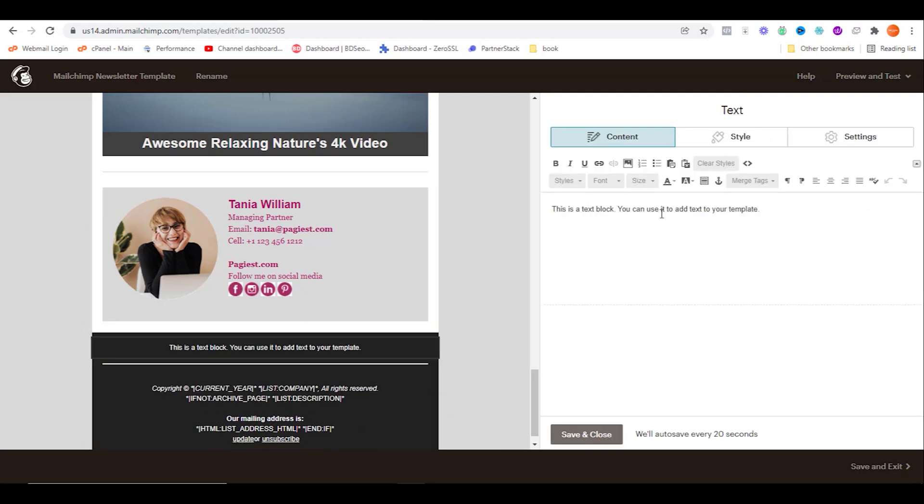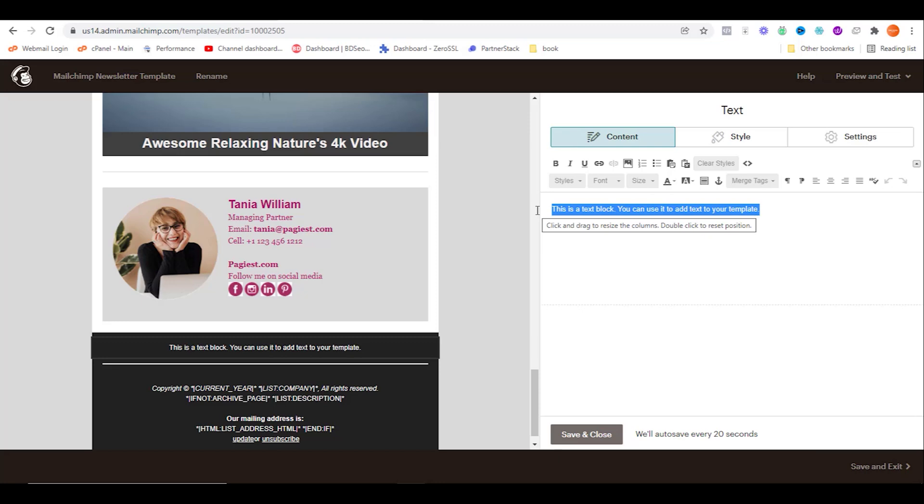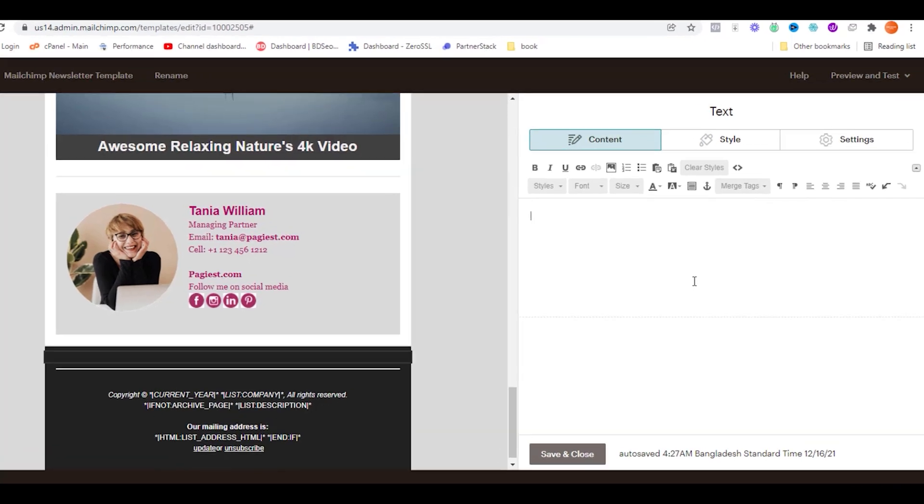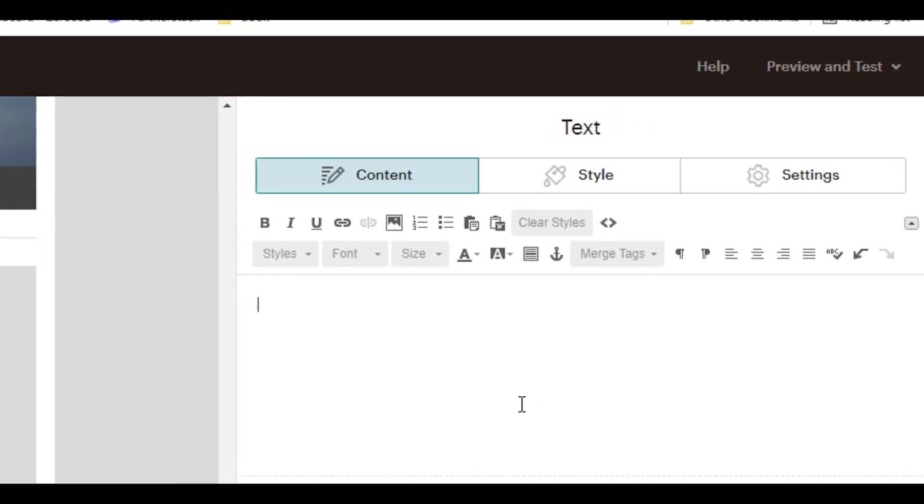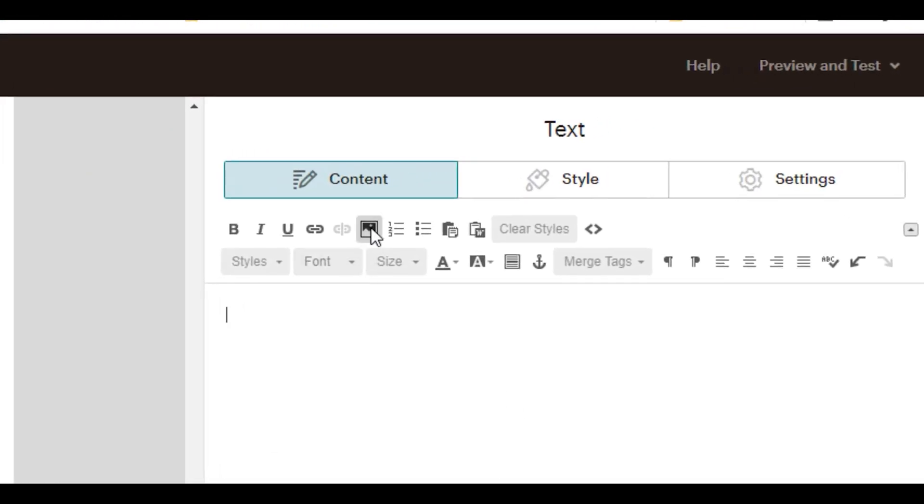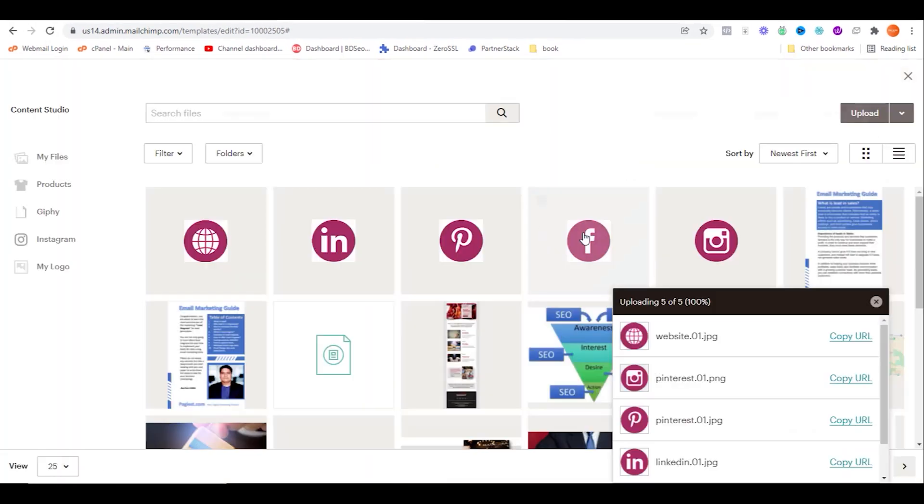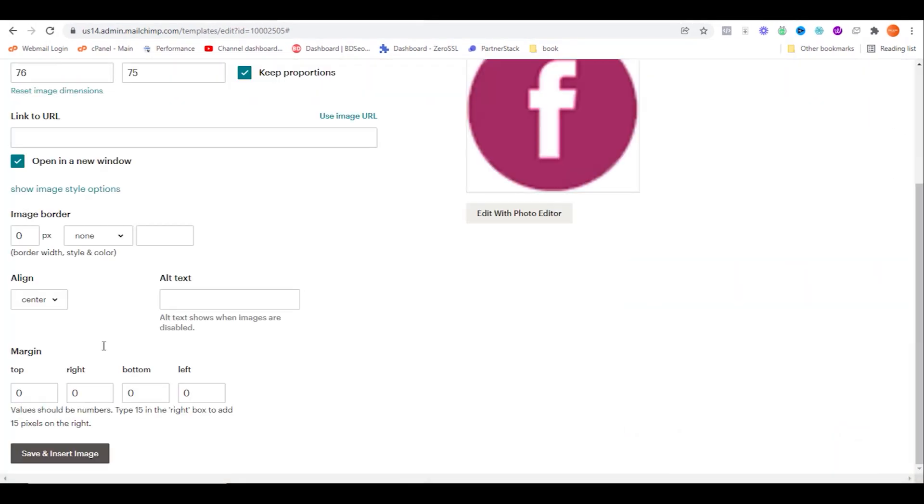You should highlight all text and then remove the text. On this area, you need to simply insert all of the social media icons. Simply click on the content studio and select your social media icons one by one.